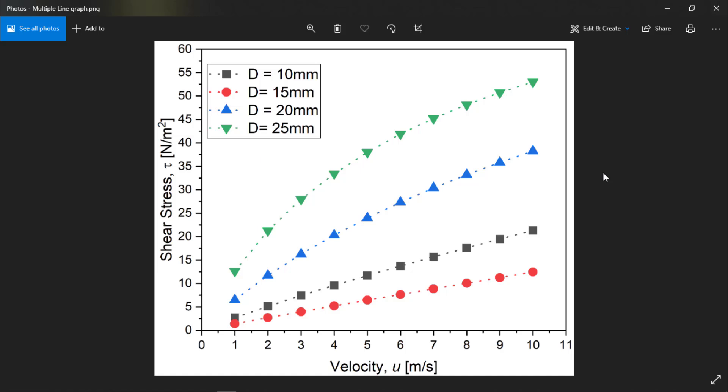So this is the graph we obtained. Thank you for watching this video. I will see you in another video.